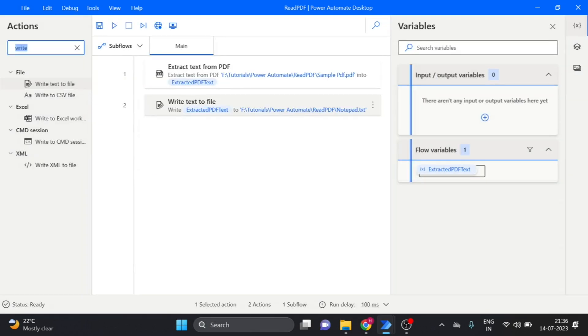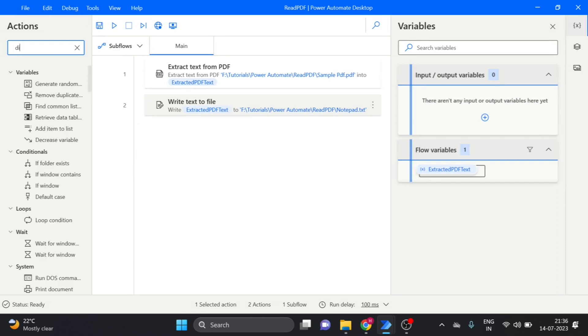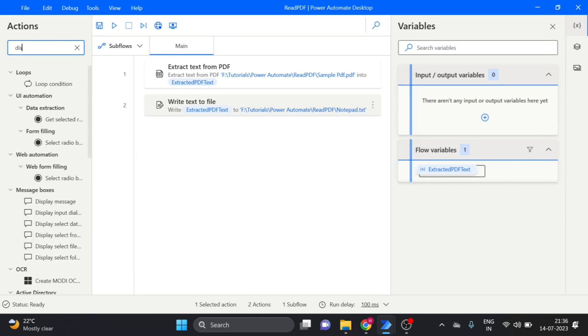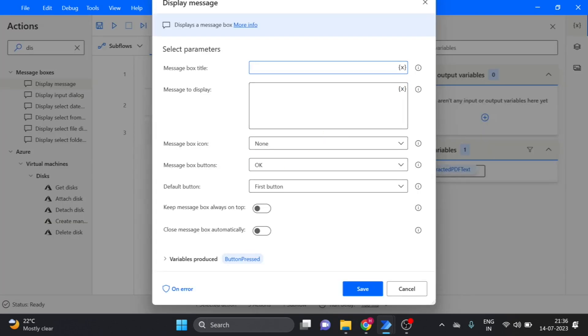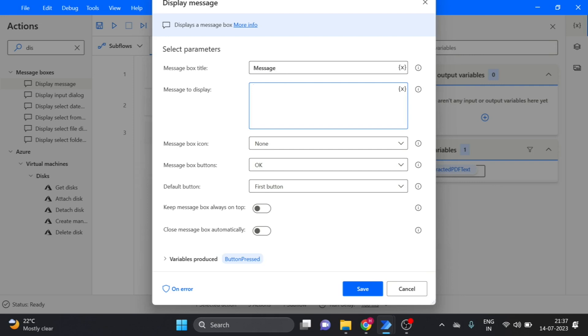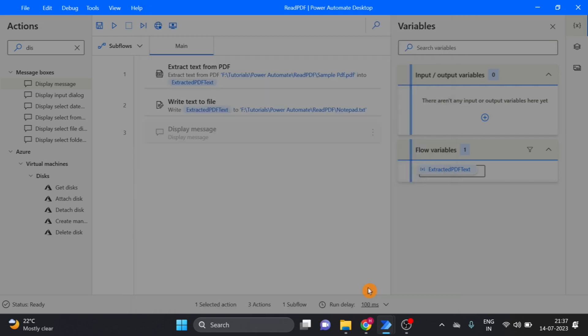Next, display message I will use, give the title, title message only and here display which you want. I want here name as executed, click on save.